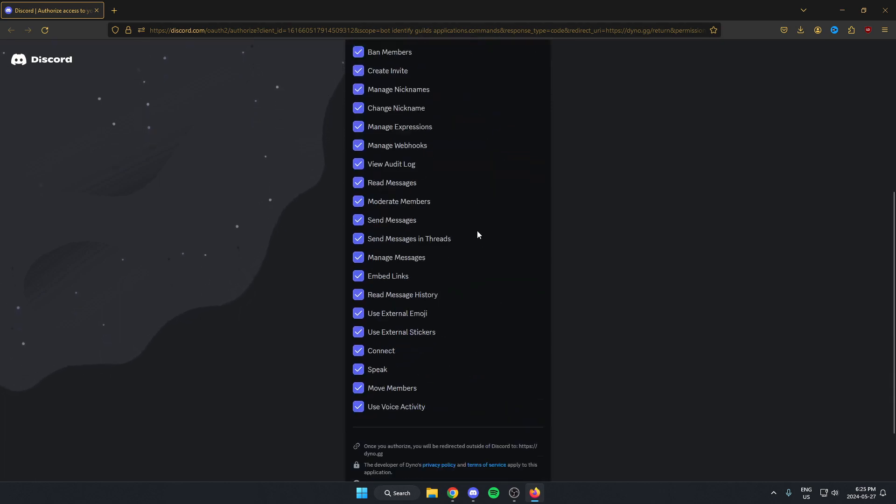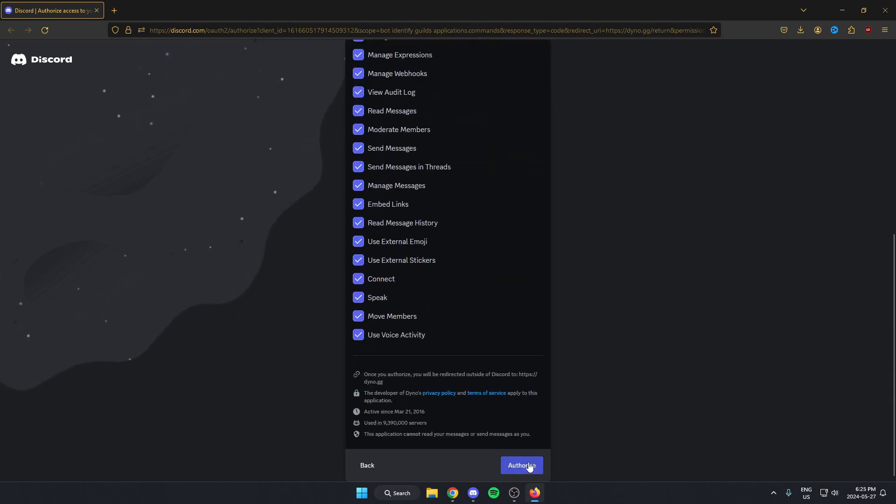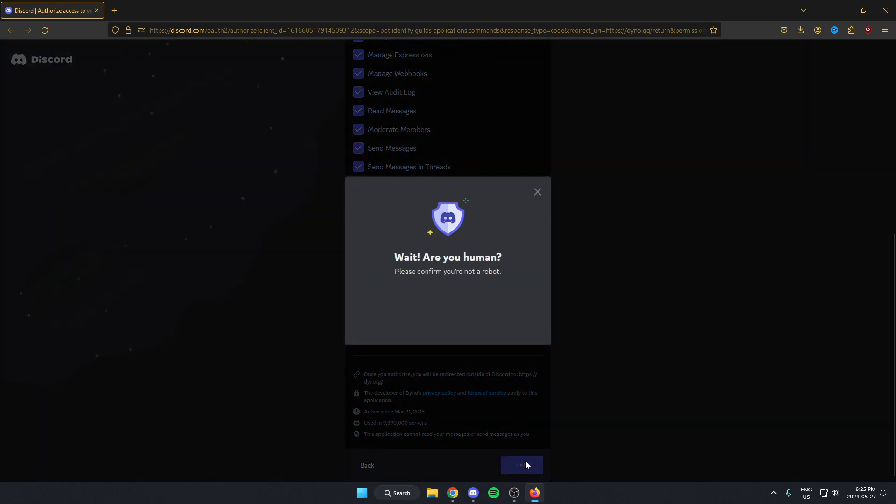Scroll to the bottom of this and hit authorize. Confirm that I am a human.